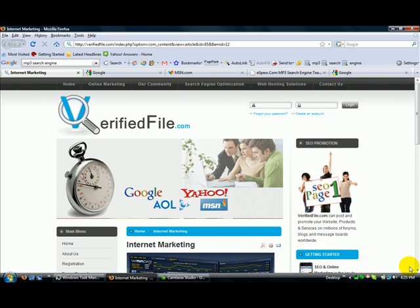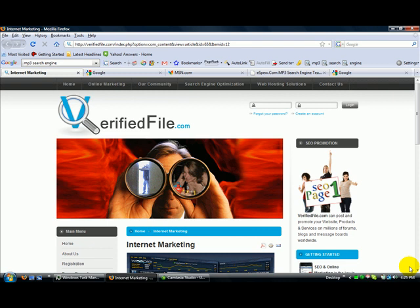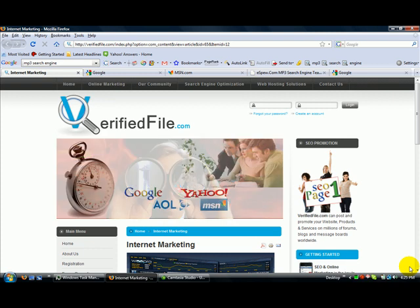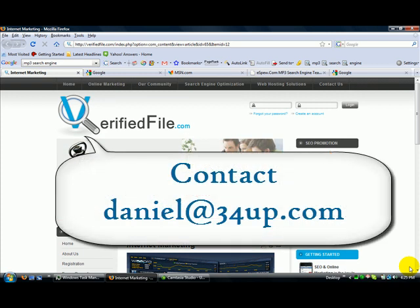Search Engine Optimization is the process of improving the volume and quality of your website's search engine rankings. The purpose of optimization is to target relative web traffic from search engines to promote your website, products, and services. The key is ranking high for keywords relative to your online activity.